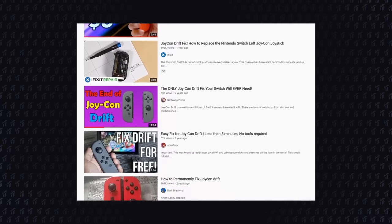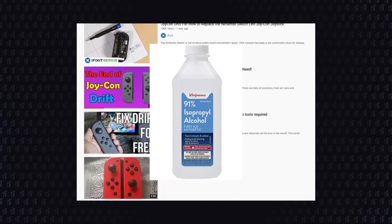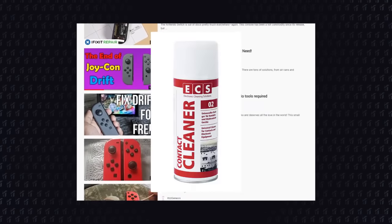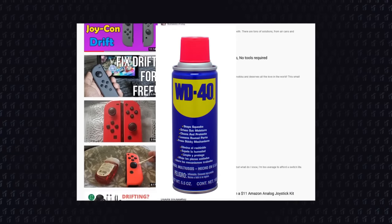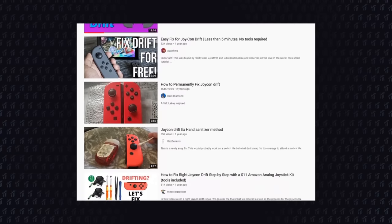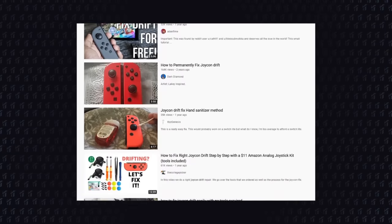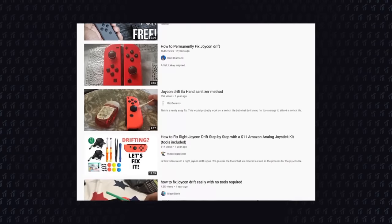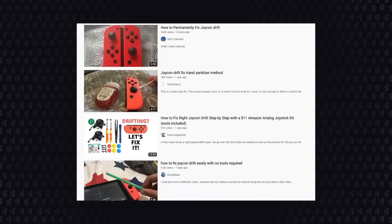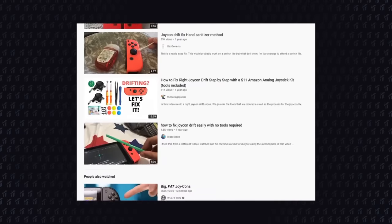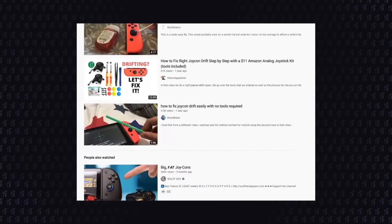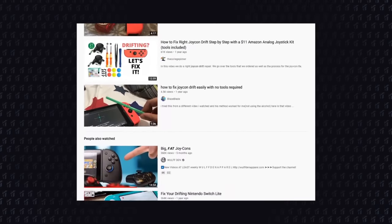wiping it with isopropyl alcohol, contact cleaner, WD-40... Seriously, I tried everything. And initially, it seems to fix the drift, but after a few weeks, it always comes back.